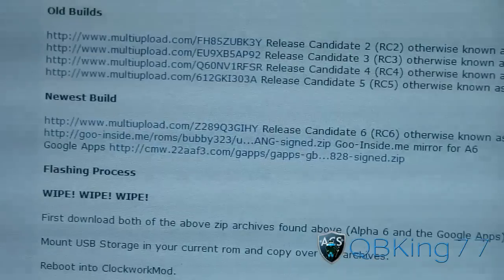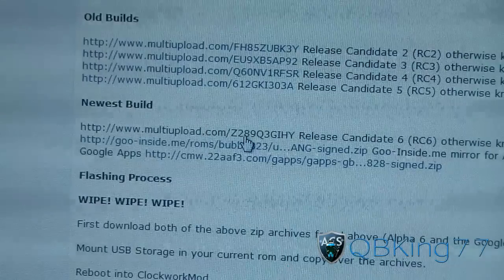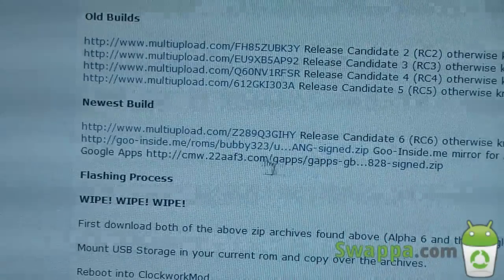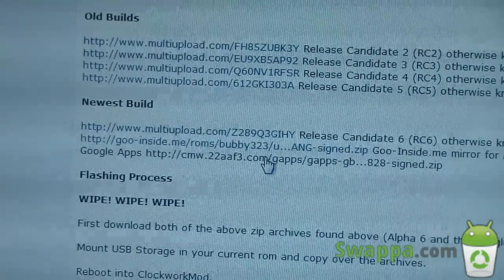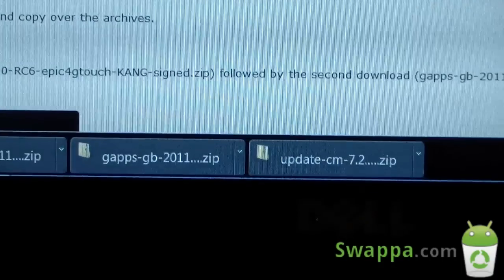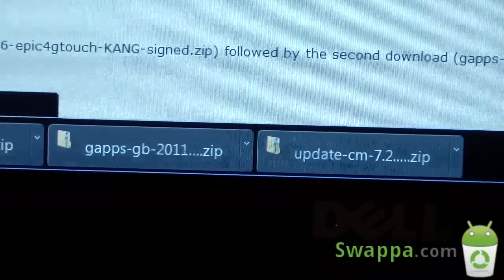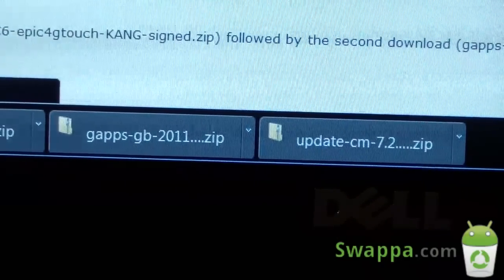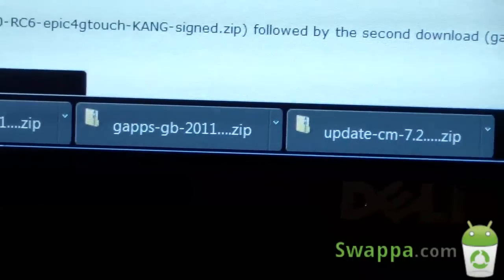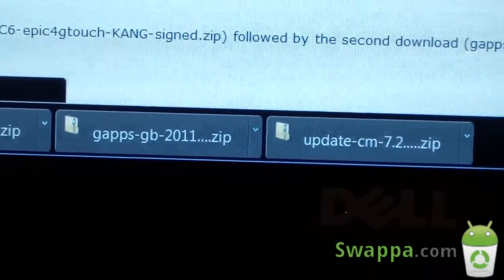Go ahead and scroll down and you've got download links right here. You get the ROM itself, so click and download the ROM as well as the Google apps. You need to download two files: the ROM and the Google apps. They'll both be zip files — you've got the update-cm zip which is the ROM, and then the Gapps zip, which includes Market, Gmail, Talk, and all those Google apps. Make sure you have both zips and transfer them over to your internal storage or external SD card.